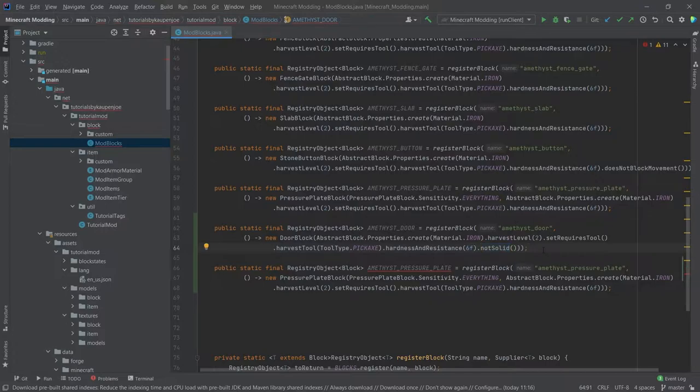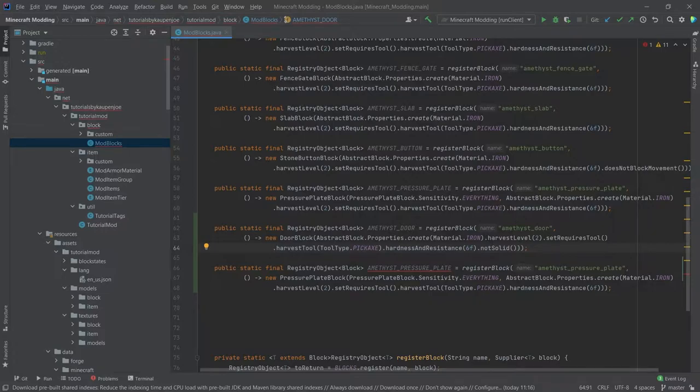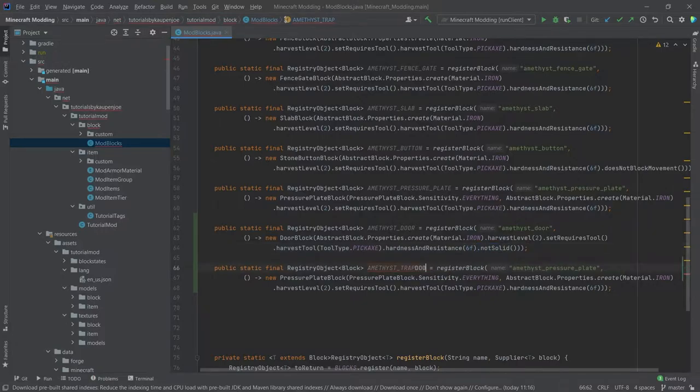This is important because if you have alpha values in your textures so that basically you can see through the texture, for example glass or doors have a little owl cropping where you can look through, then you need the notSolid. Otherwise, you will be able to see through the world. This is why this is there as well.